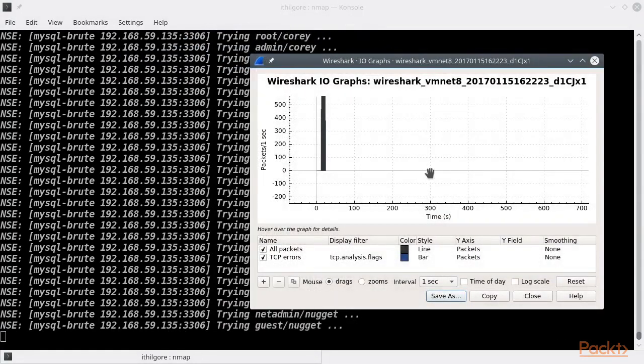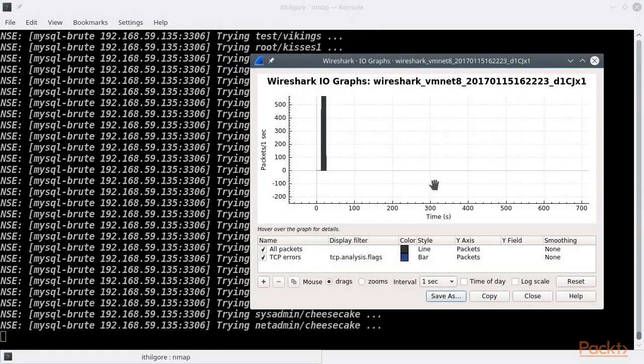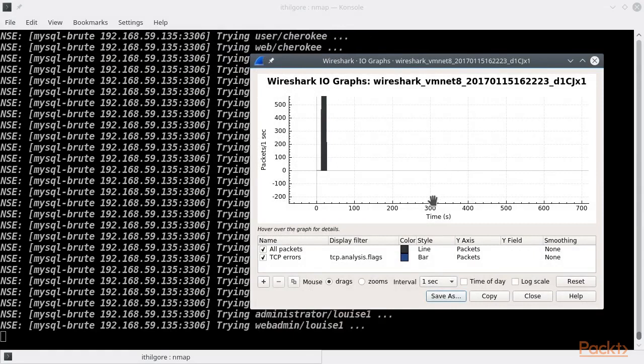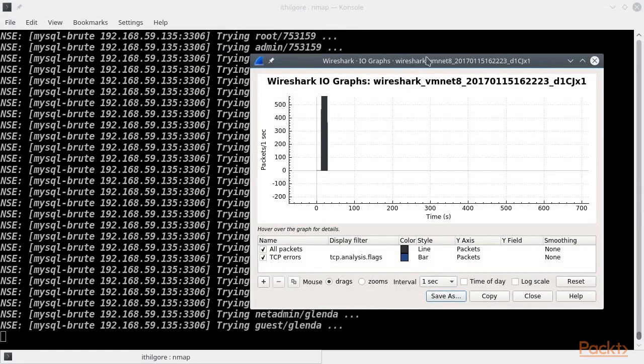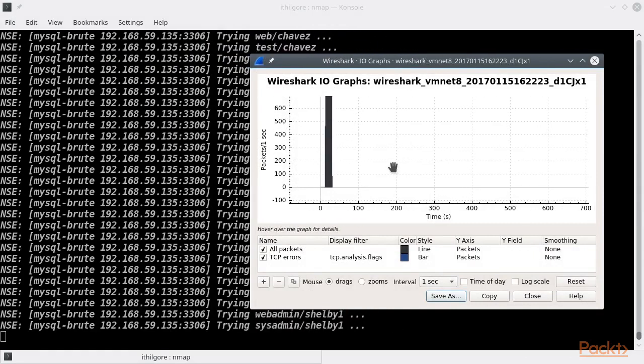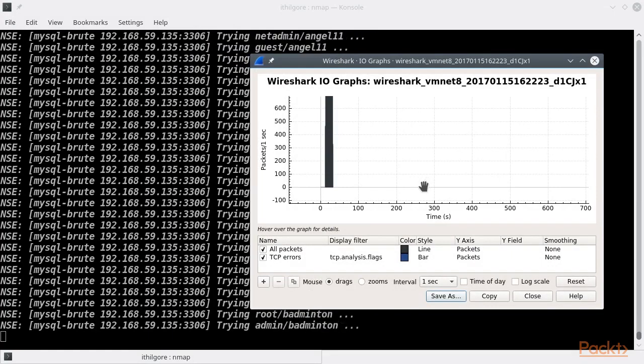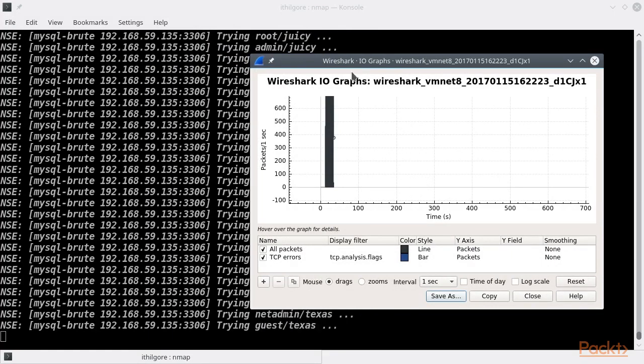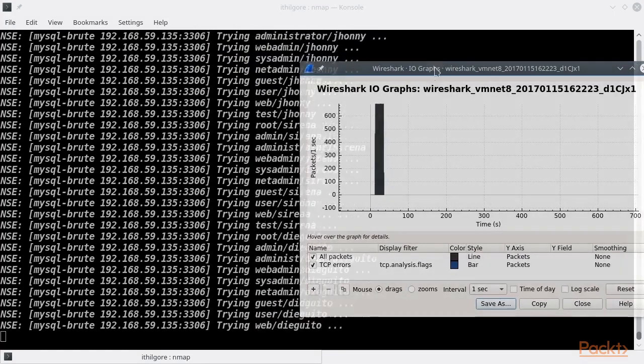In the meantime, let's watch this Wireshark graph. You can see a huge spike in network traffic due to our dictionary attack, opening a lot of TCP connections in parallel.